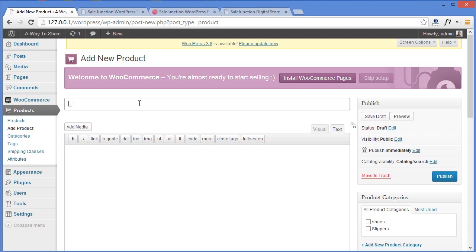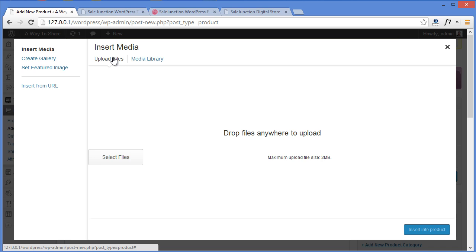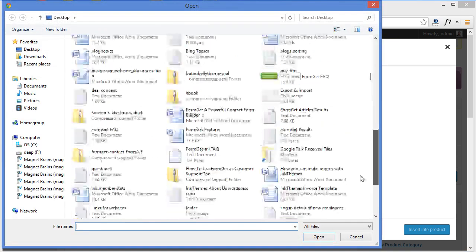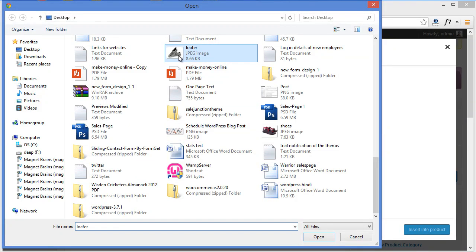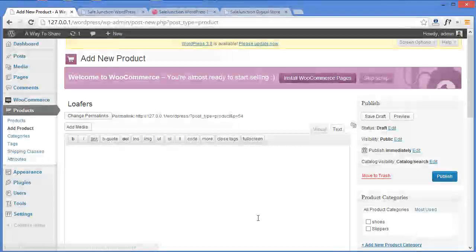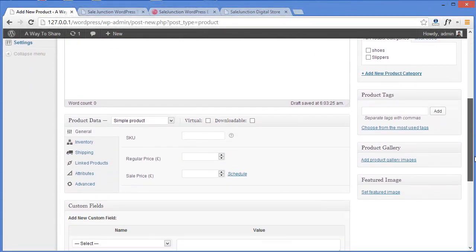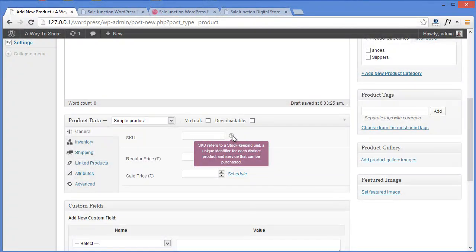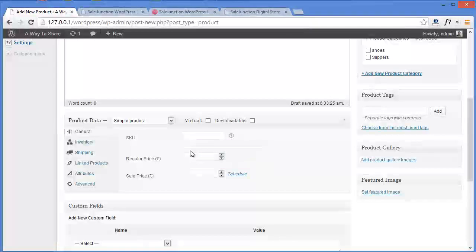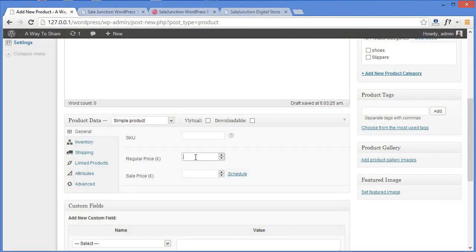You can write the product name — for example, I'll write Loafers. If you need to provide an image for your product, you can click Add Media, then Upload Files and select the files. Here I have the loafers image; click Insert. Down here you have the stock keeping unit where you can show how many stocks you have kept for this unit. You can also write the price — this is the regular price, and the sale price is if you are going to give discounts. You can write the revised price here.